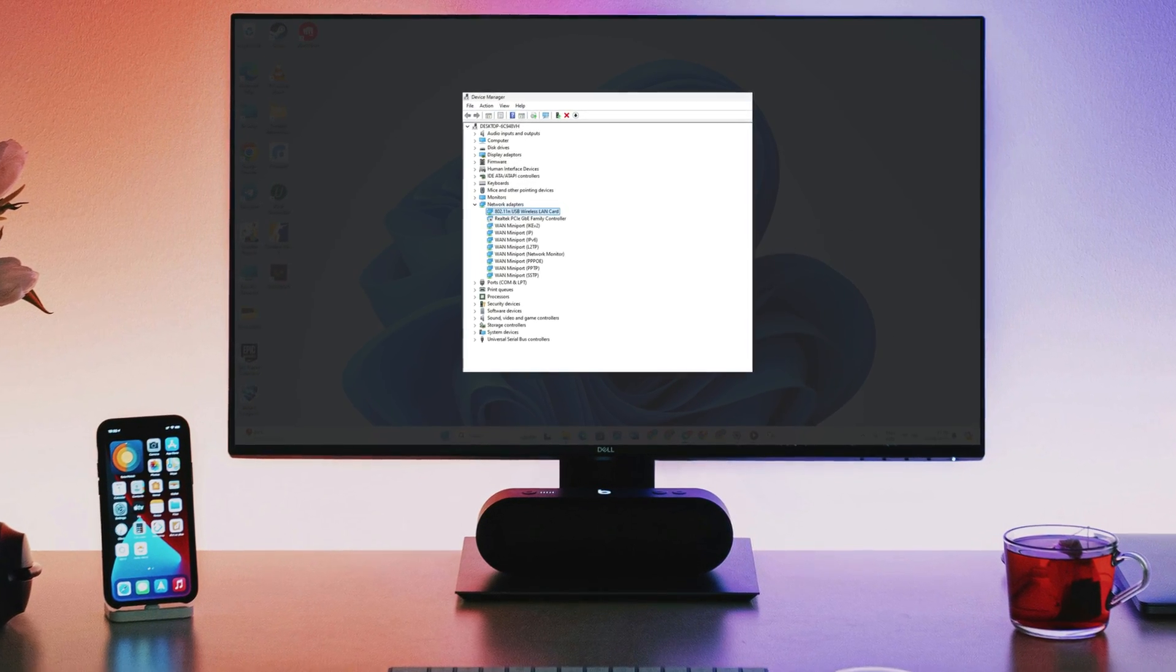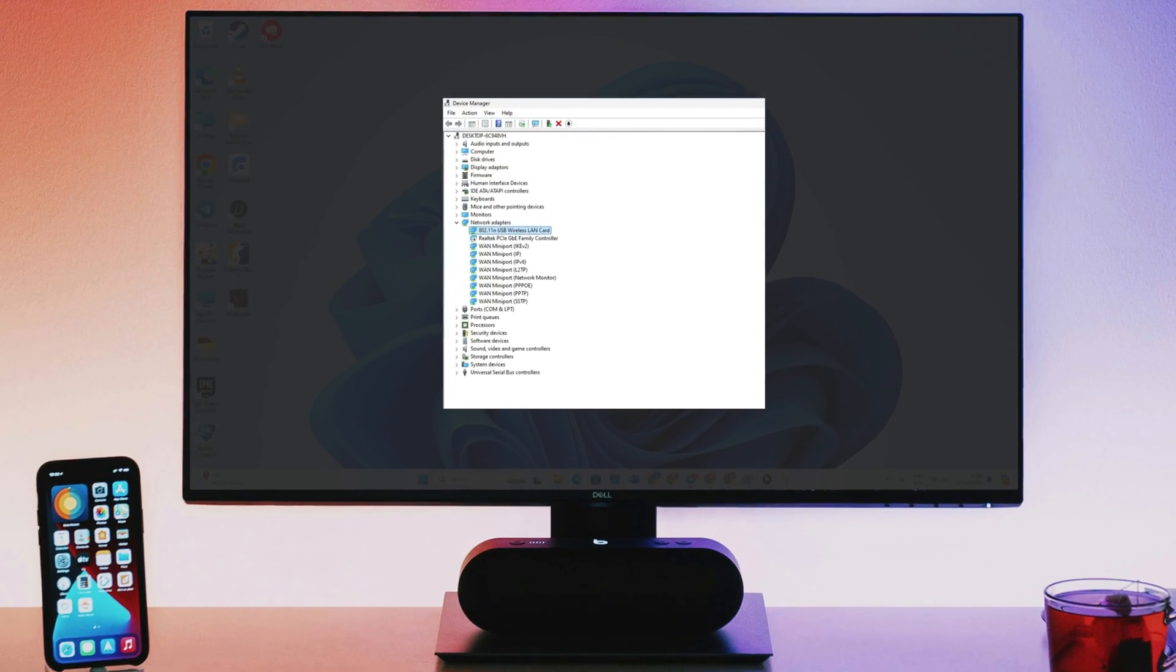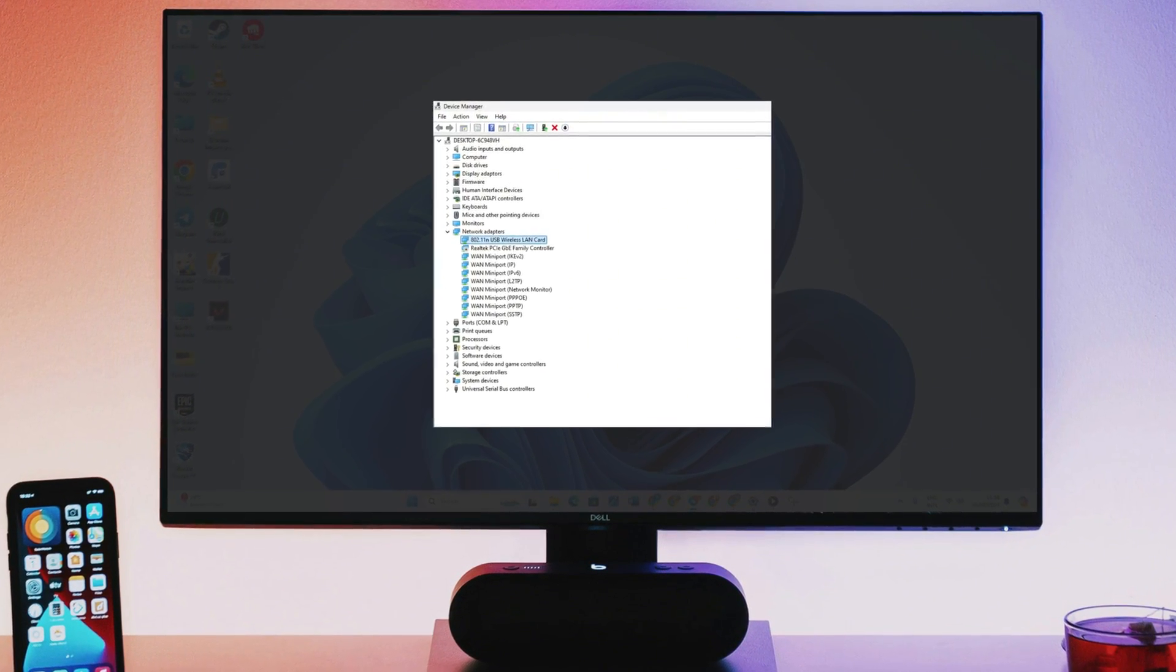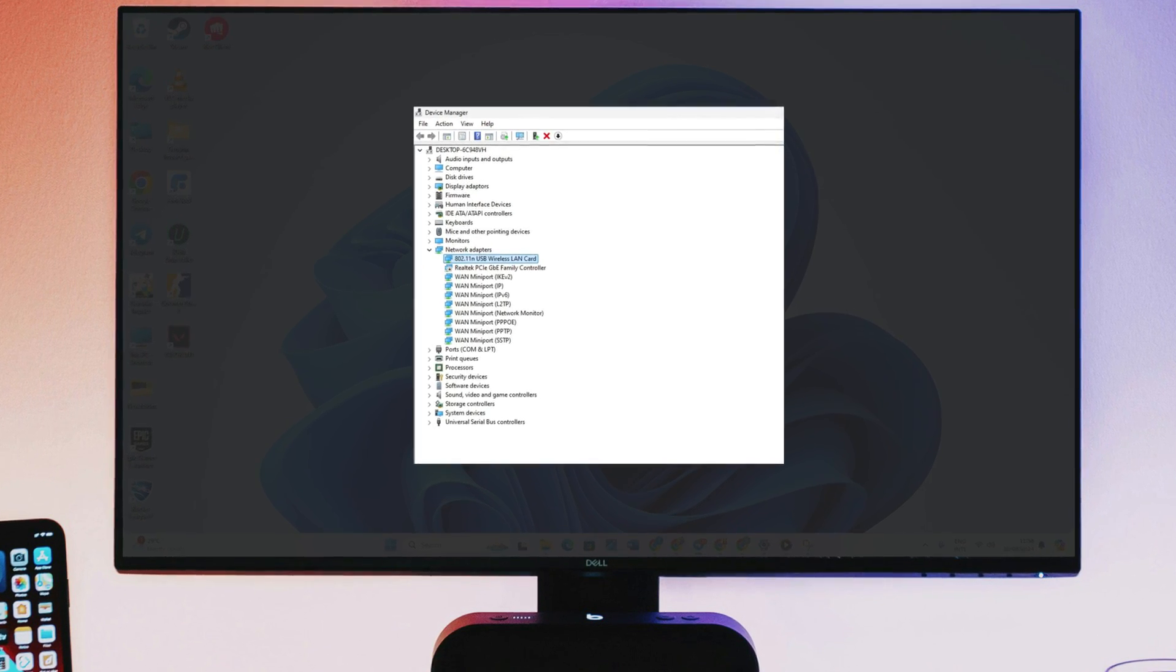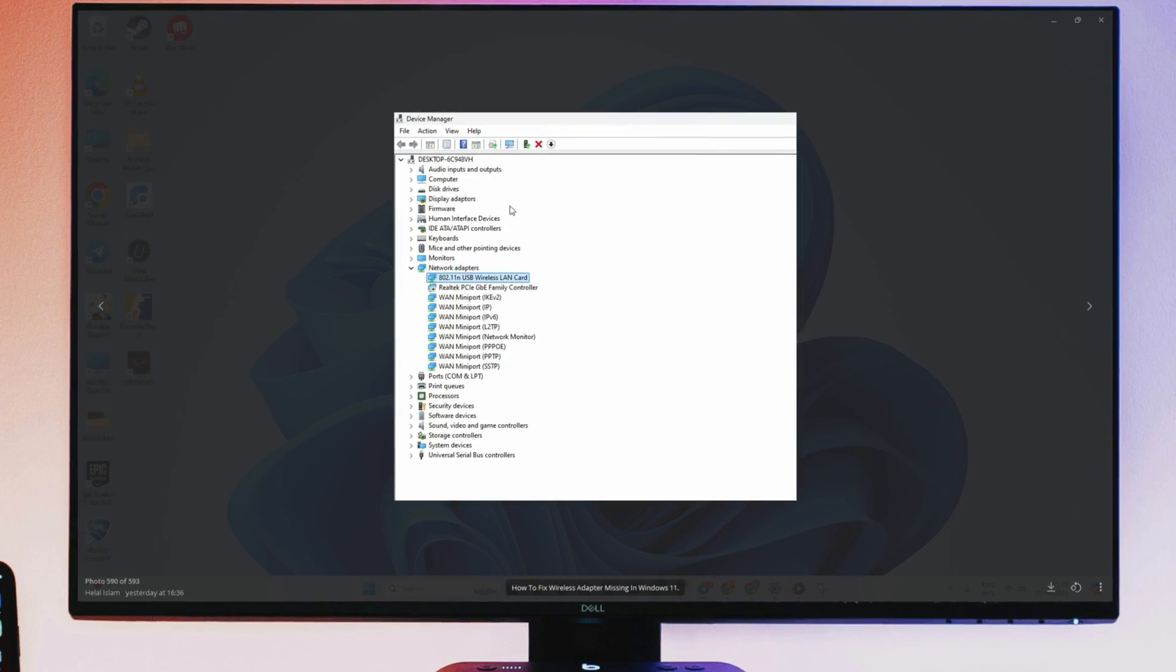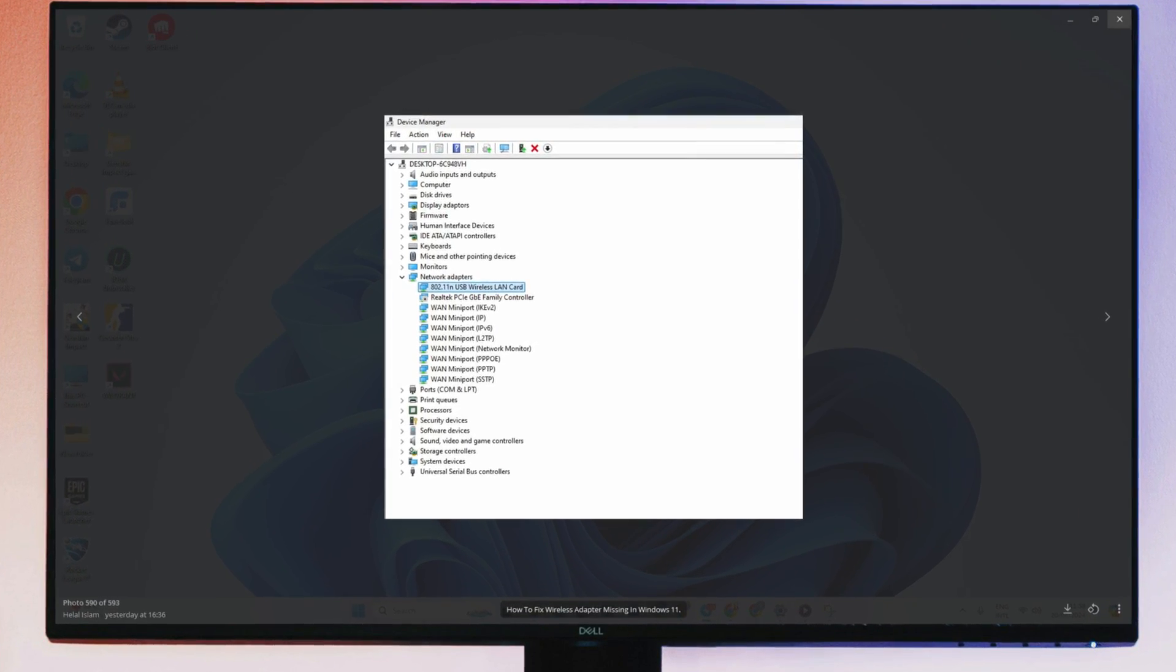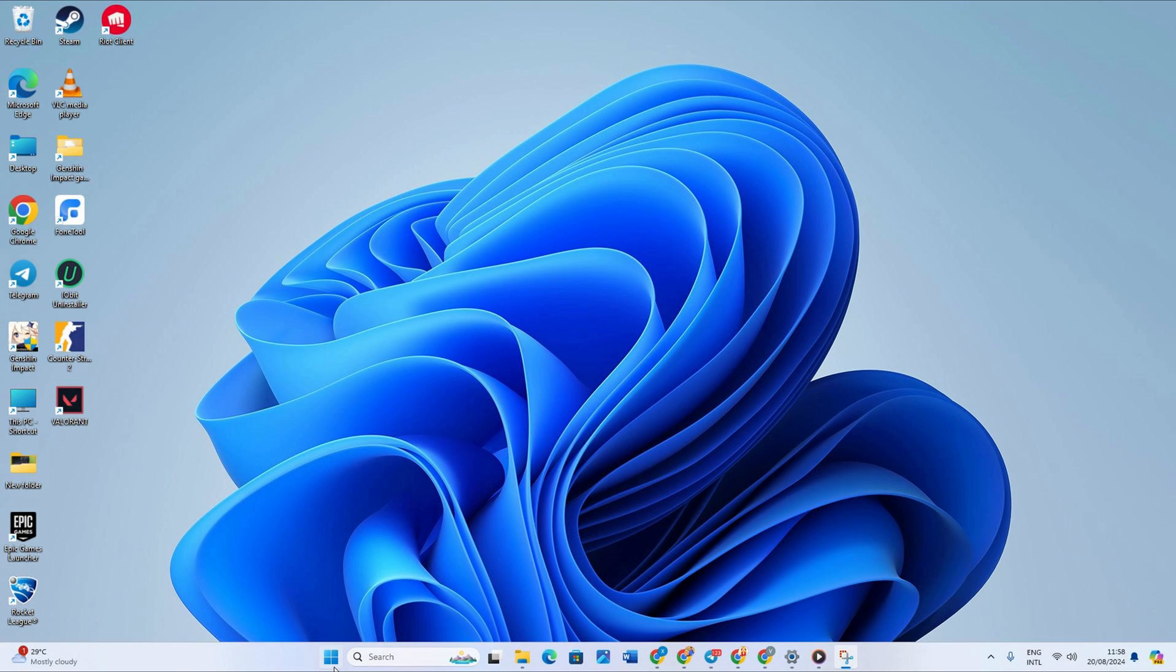Hello there! If you're looking to fix your wireless adapter being missing on Windows 11, you're in the right place. In this video, I will show you some solutions you can use to fix this issue. Make sure to follow the guidelines step-by-step to get proper results. So let's get started.